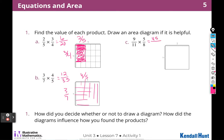Then I'm going to imagine 8 by 11 — or 88 squares. So 45 out of 88. How did you decide whether or not to draw the diagram? The diagrams helped me to visualize the product and understand why.